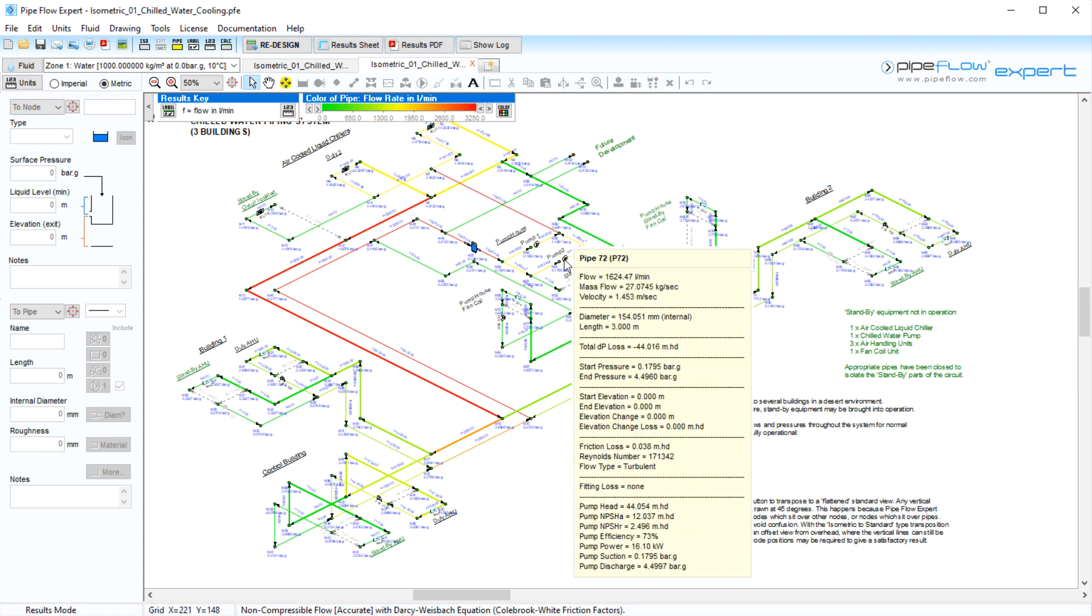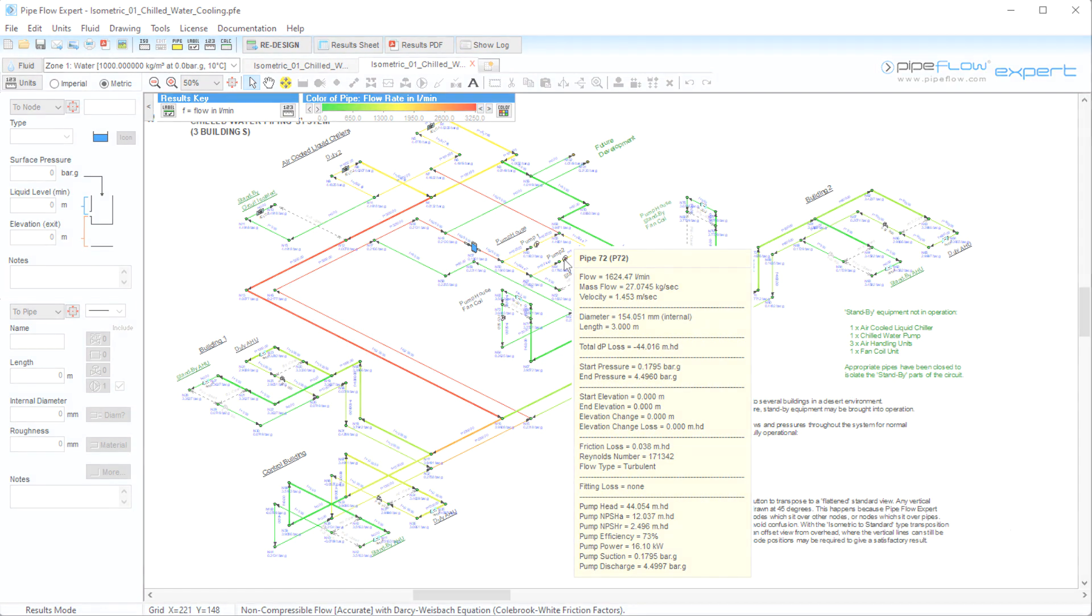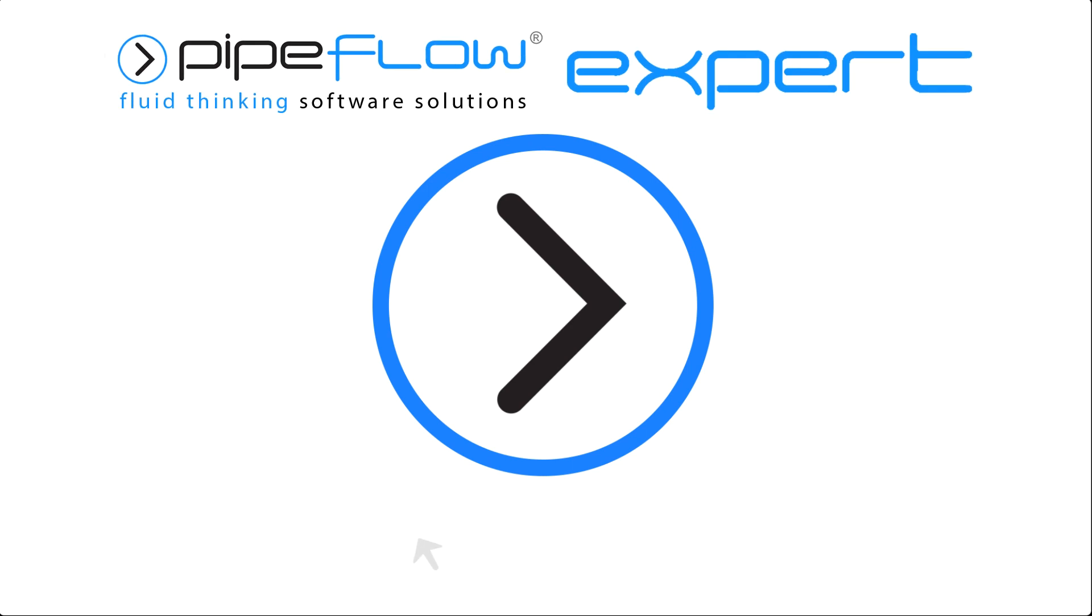Download your free trial today at www.pipeflow.com.